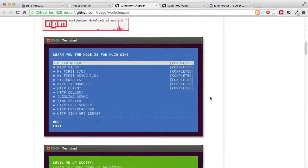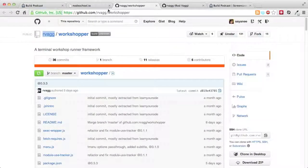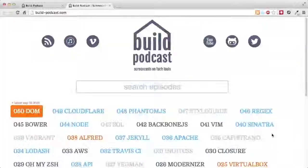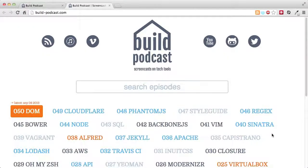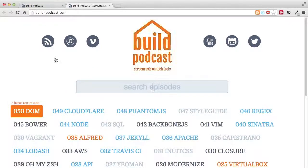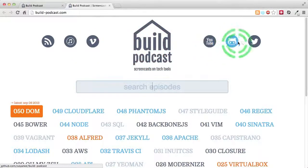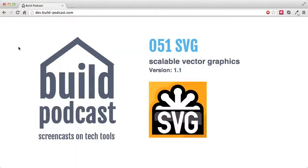You can also use workshopper to create lessons for others. That's it for this week's episode of Bill Podcast. For the rest of the Bill Podcast, check out other episodes with the easy search button or subscribe via the six channels: RSS, iTunes, Vimeo, YouTube, GitHub, or Twitter. I'll see you in the next episode. Goodbye.